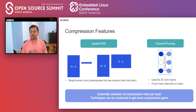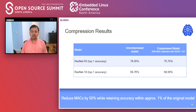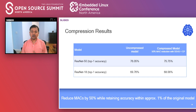These compression techniques can be applied back-to-back. Here are some results for ResNet-50 and ResNet-18 — some of the more popular models. We achieve quite a good reduction: a 50% MAC reduction while accuracy stays very close to where we started. Very interesting and encouraging results.